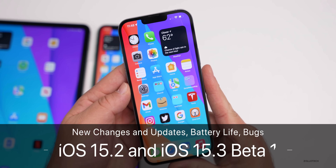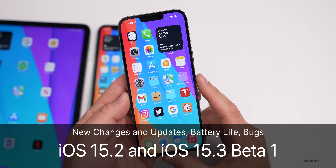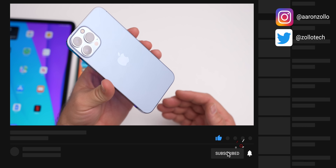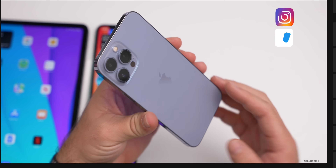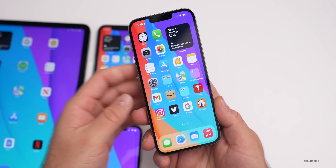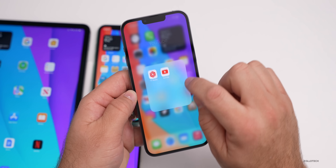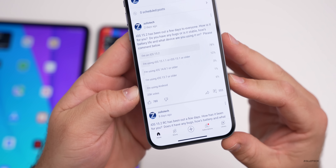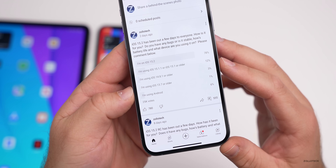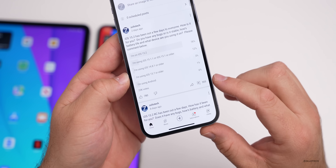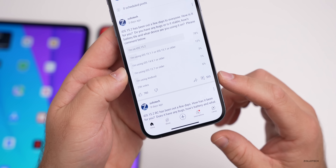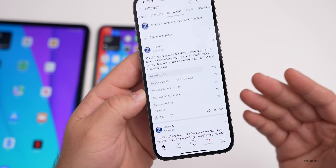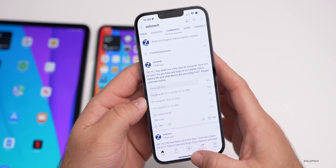Hi everyone, Aaron here for Zollotech. iOS 15.2 has been out for almost a week and I was using it primarily on my iPhone 13 Pro Max. A couple days ago iOS 15.3 beta 1 came out, so I've been using both full-time on my main device. I want to talk about the overall experience I've been having, as well as what you had to say based off the YouTube community poll — 25,000 votes and 555 comments at the time of this video.